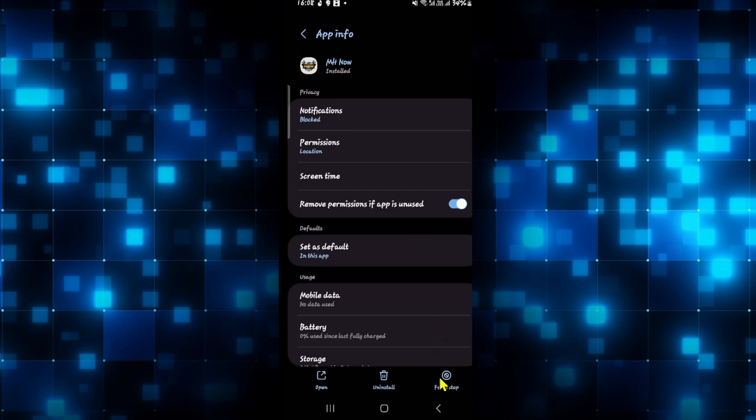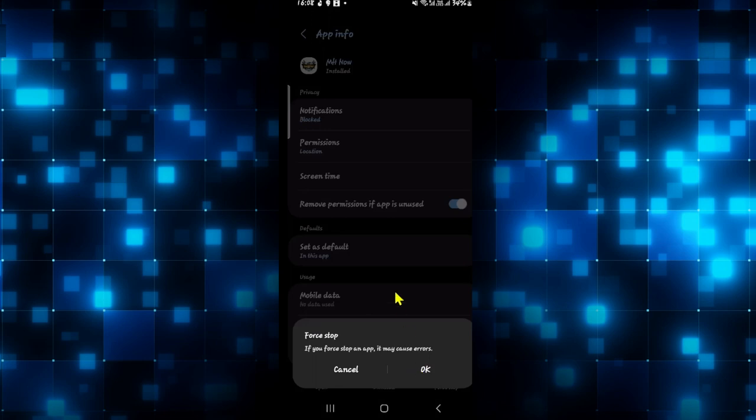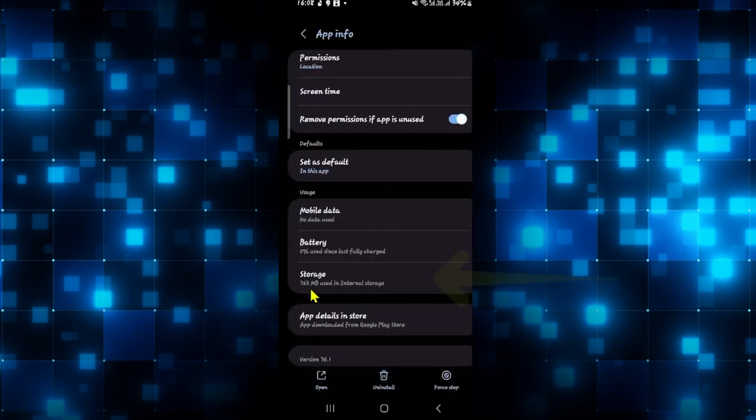Now first of all tap on force stop at the bottom right corner and then tap on ok to stop the app. Then scroll down and tap on storage.